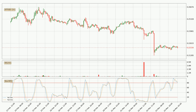Looking at the hourly Stochastic RSI, it currently shows no overbought or oversold conditions, but the %K line is below the %D line, which means the current trend is on the downside.